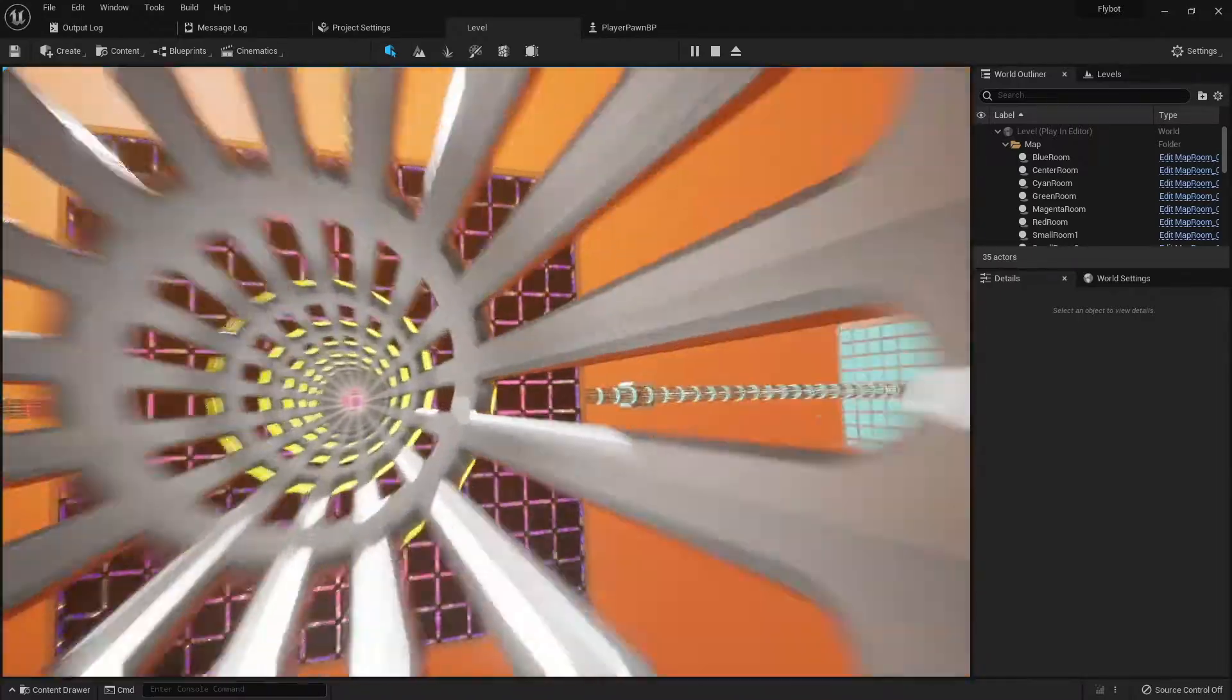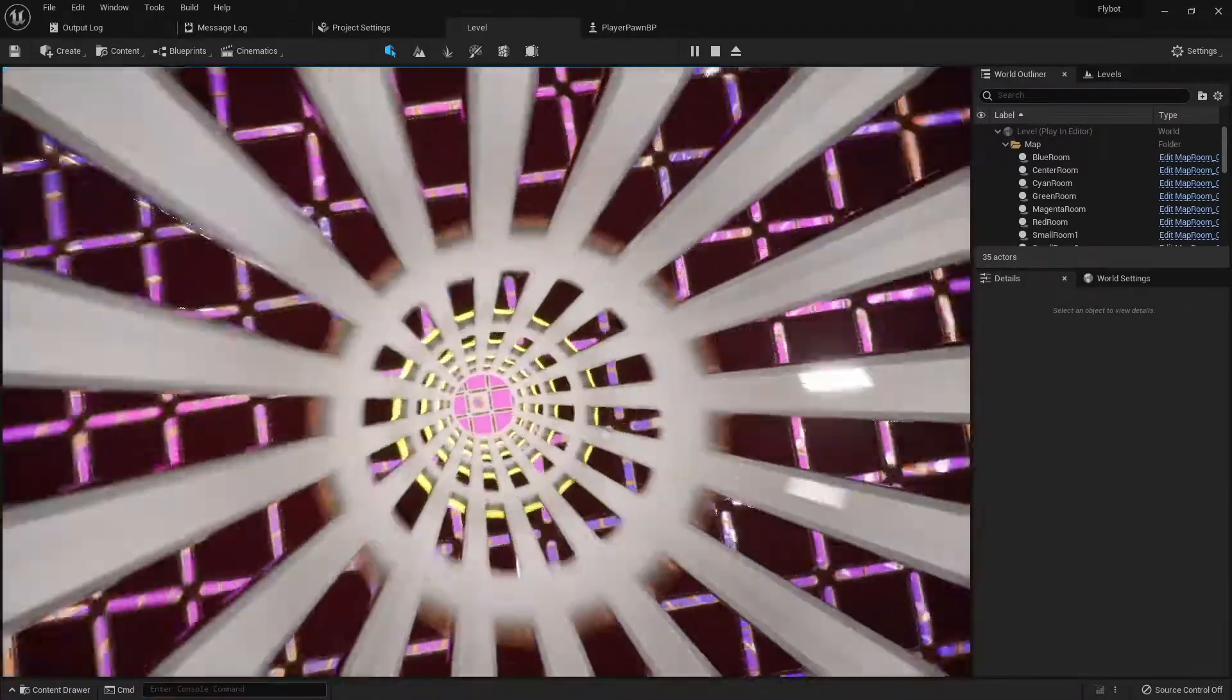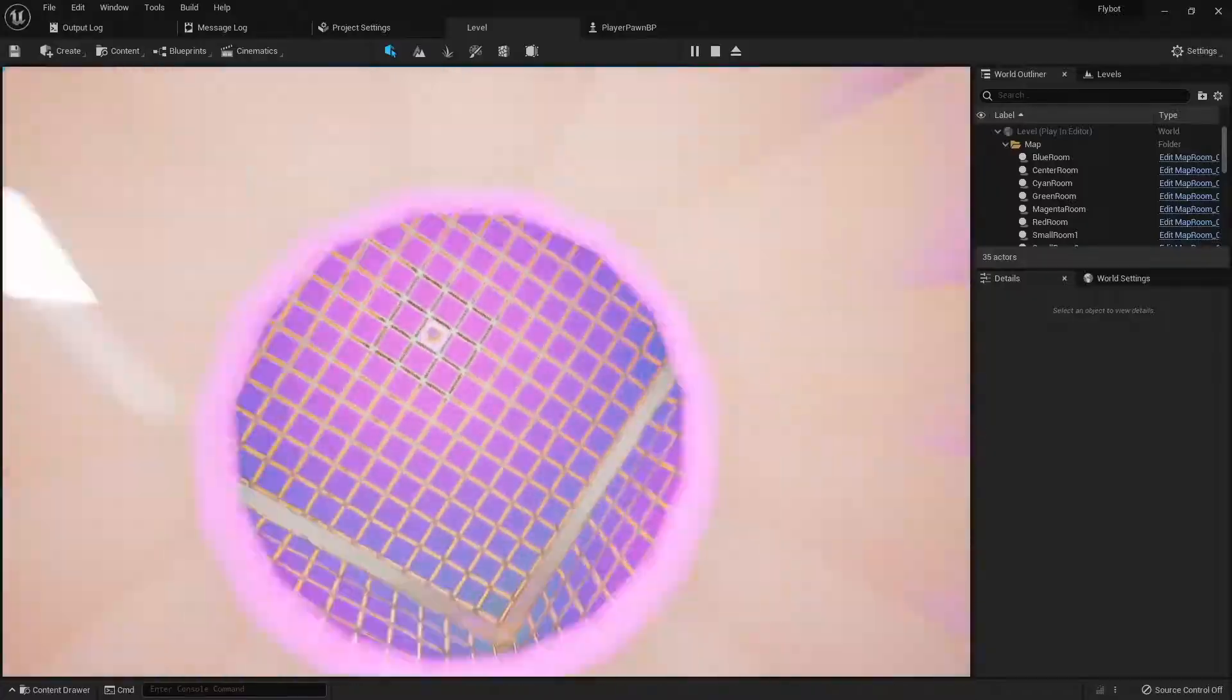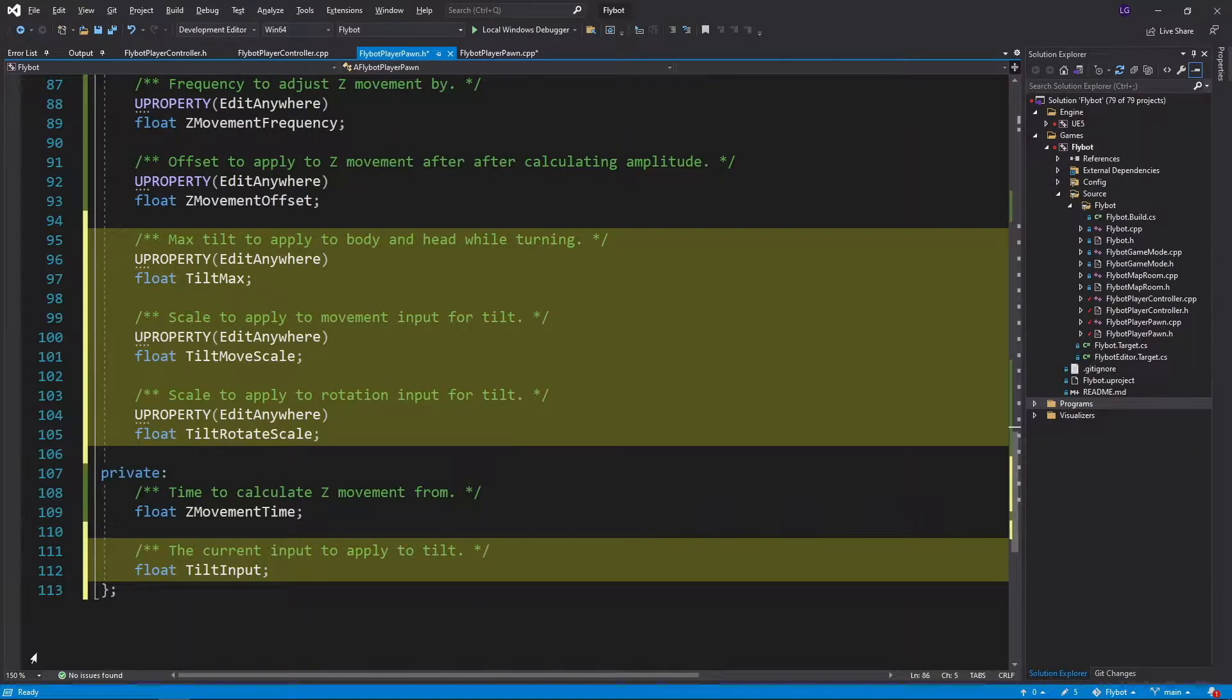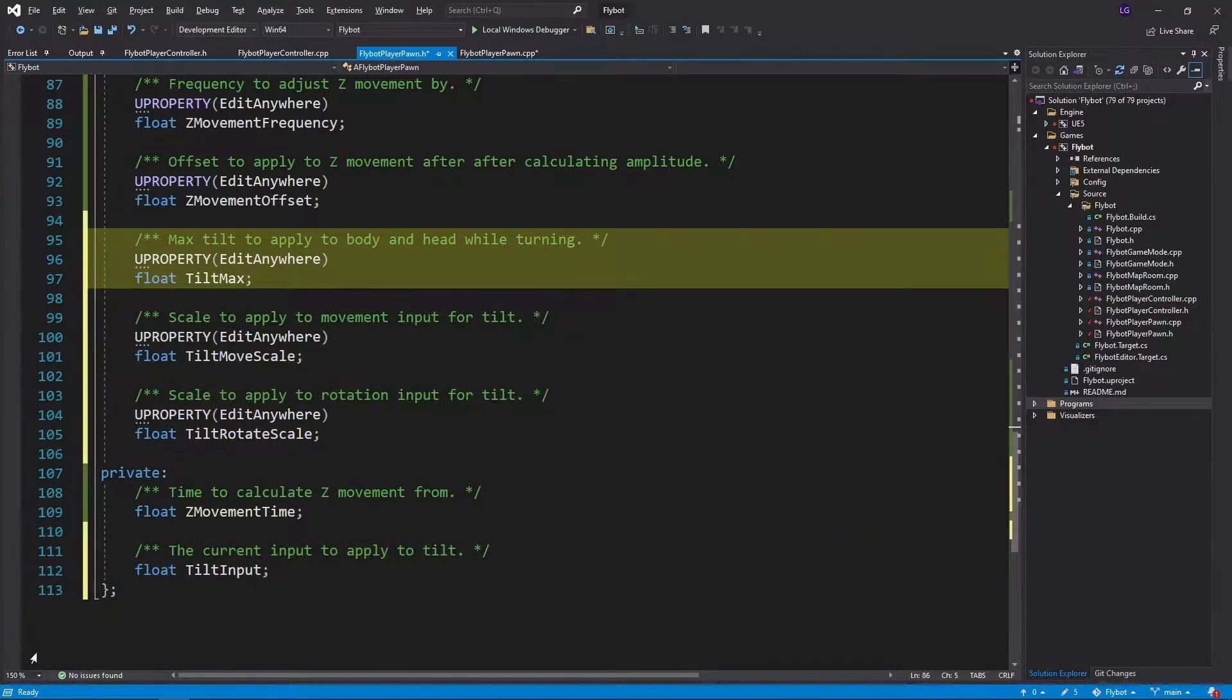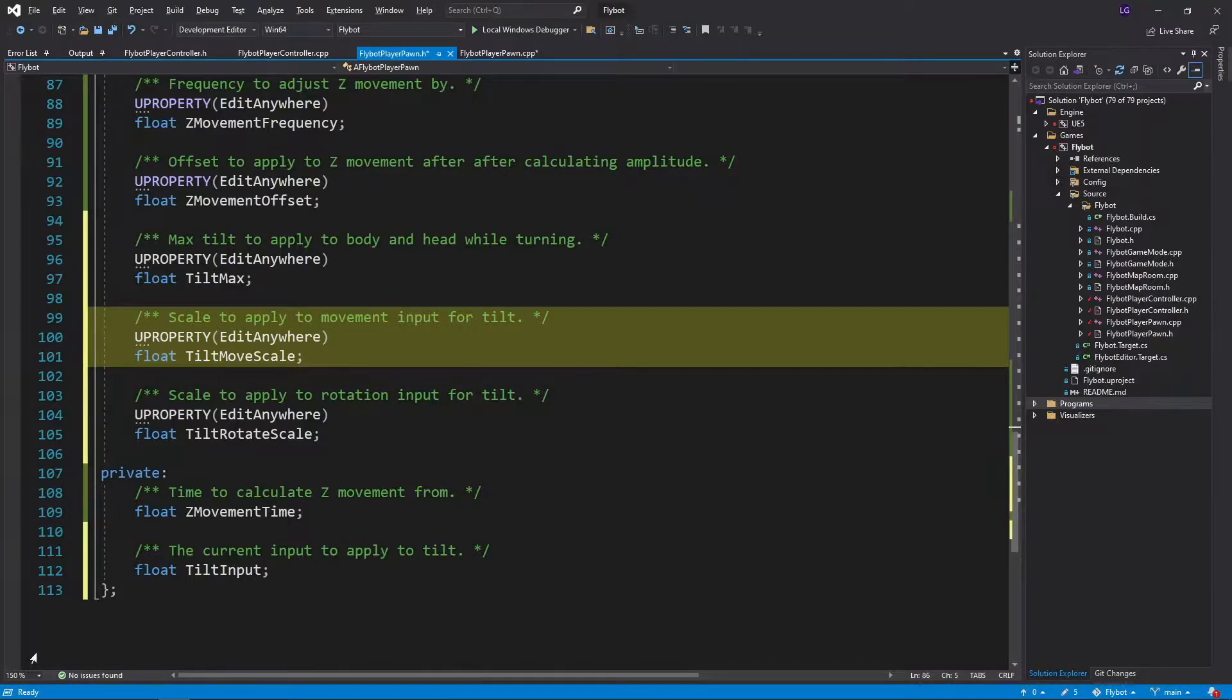The next thing I'd like to add is a little tilt to the pawn body when we change direction or move side to side. To do this, we'll first open up FlyBotPlayerPawn.h and add some new variables to track our tilt. TiltMax will limit how much our pawn can tilt in degrees. TiltMoveScale determines how much our movement input adds to our tilt.